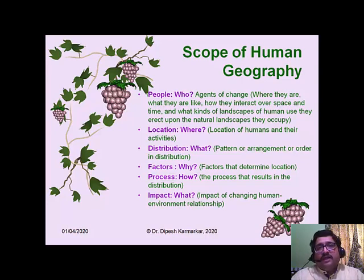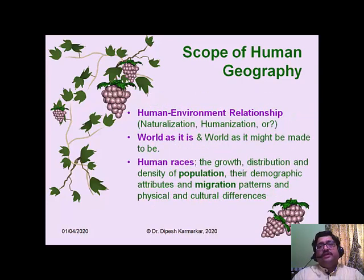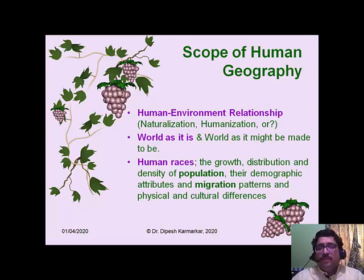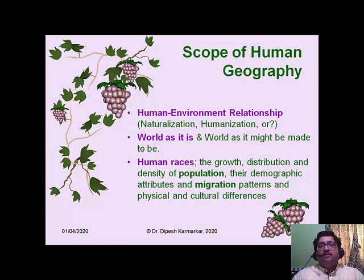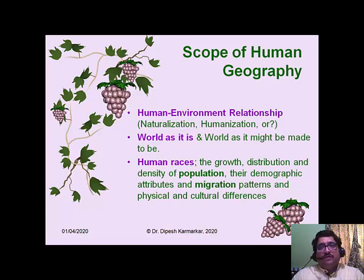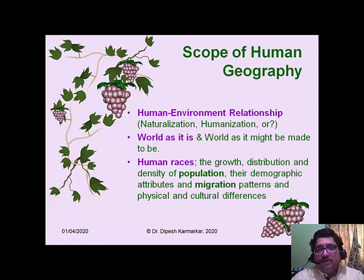Human geography is fundamentally an interdisciplinary subject, so you can find various themes that are also studied in other social sciences. Though the themes are common, the perspective — the viewpoint to understand them — is purely geographical when studied in human geography. You can see your own syllabus: whatever is included obviously is a part of human geography.